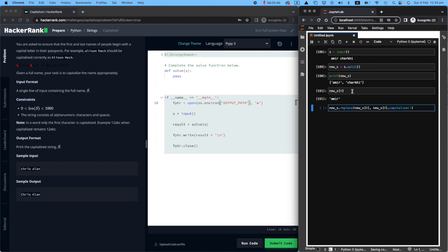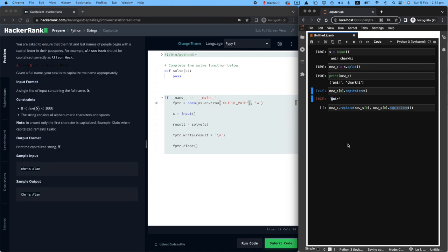So .capitalize. Why did I do this? Because you can see that if I perform capitalize on this, did I paste it here? You will see that it just converted to capital A.